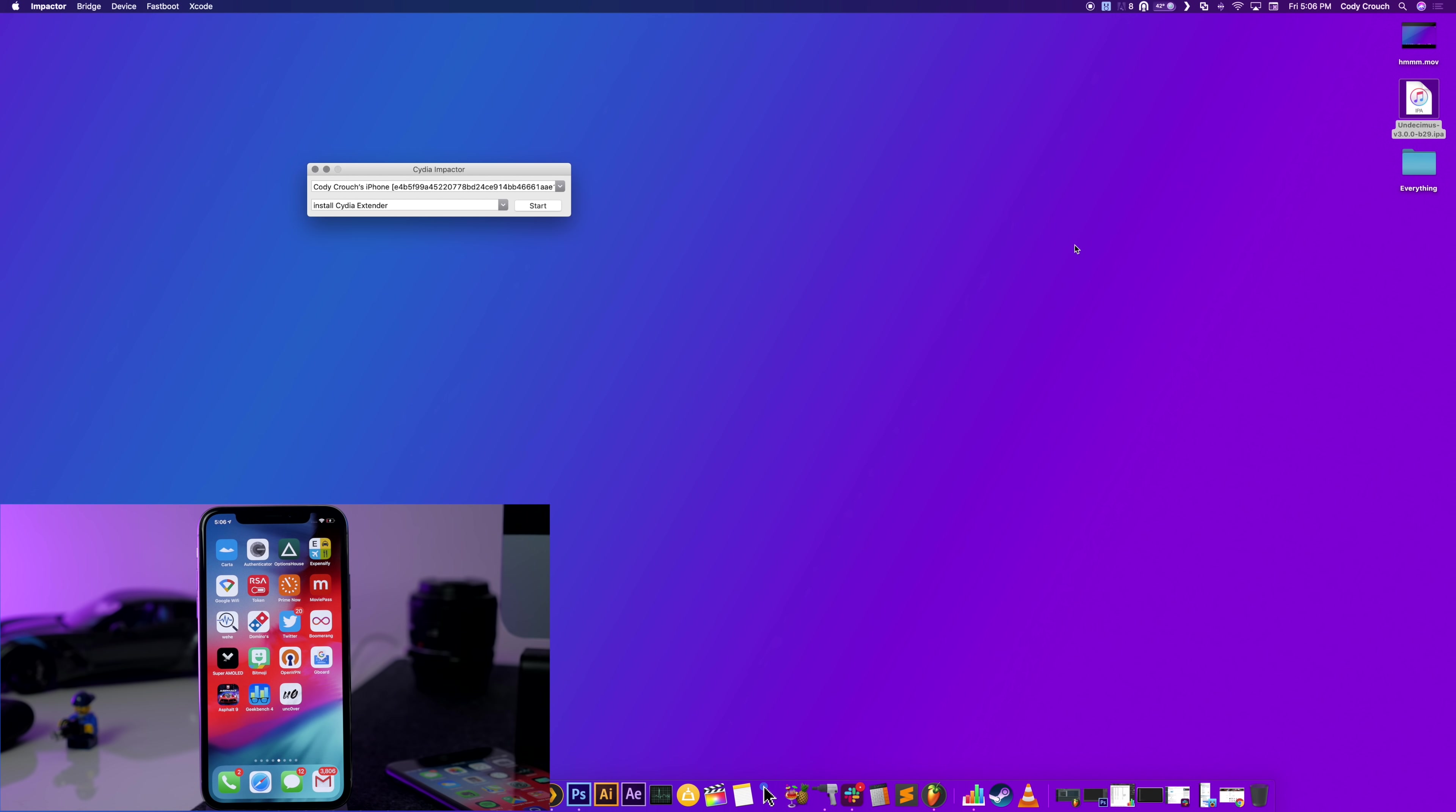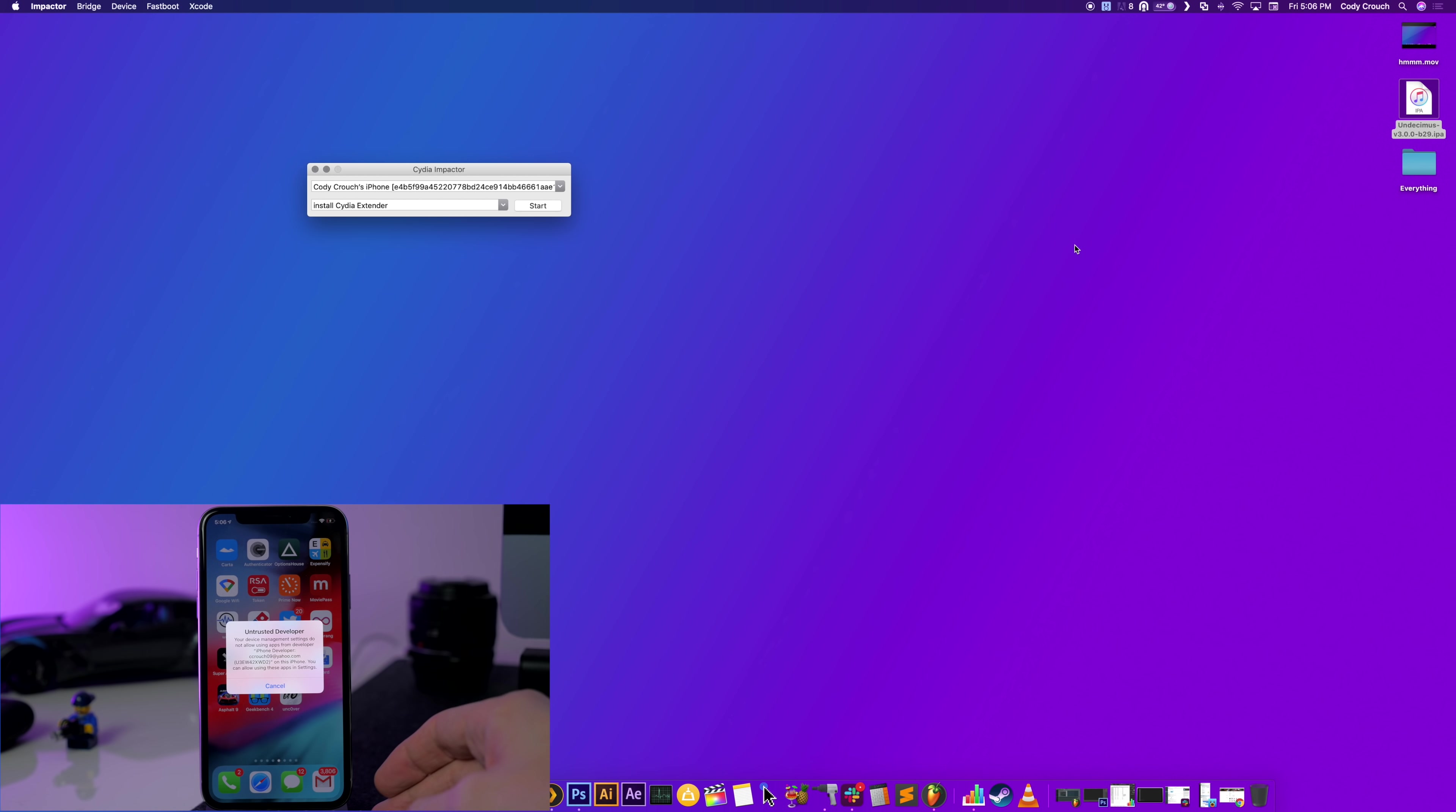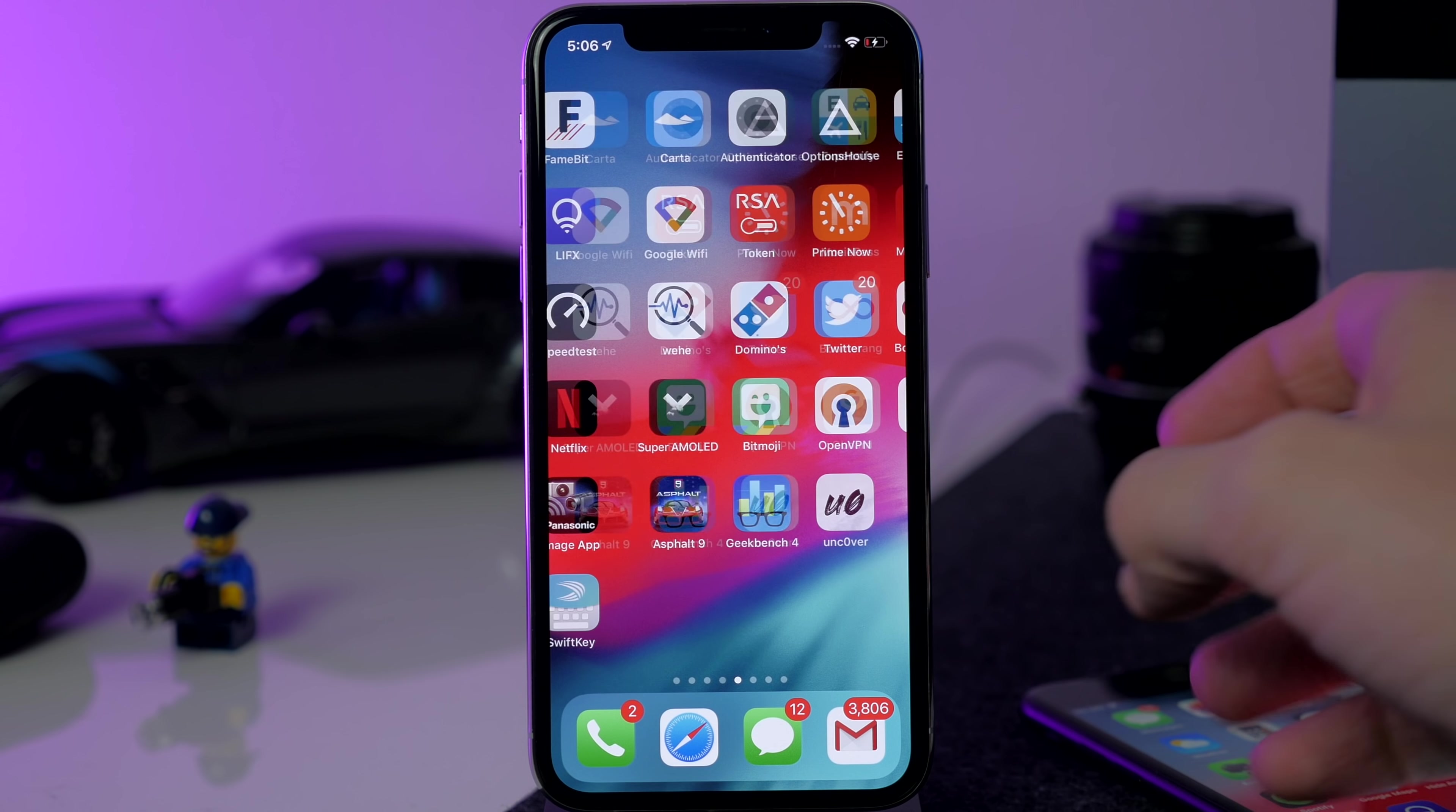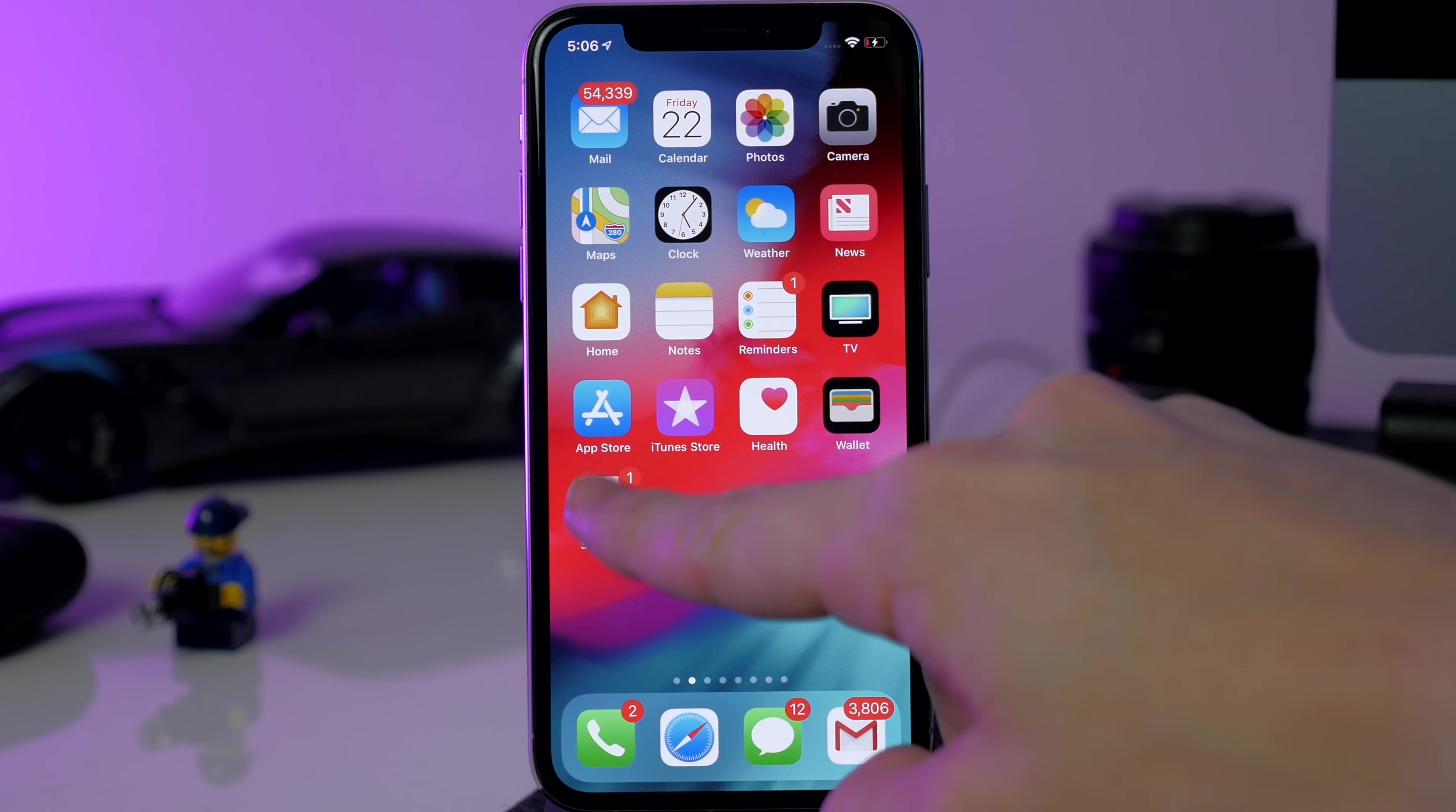All right, so it's pretty quick and you can see that unc0ver is right here. So at this point all we want to do is tap on unc0ver and you'll see that we have an Untrusted Developer. So what we have to do is go back into the Settings.